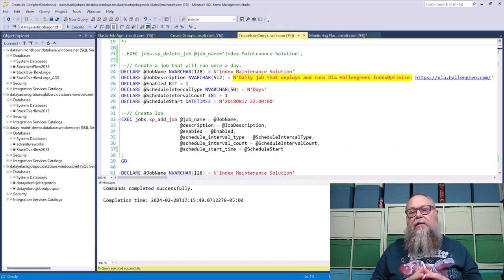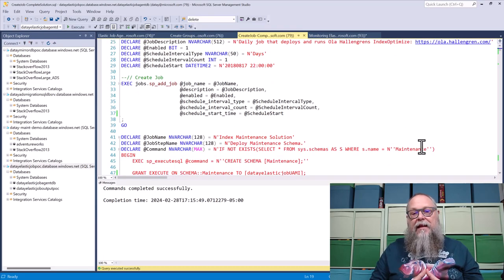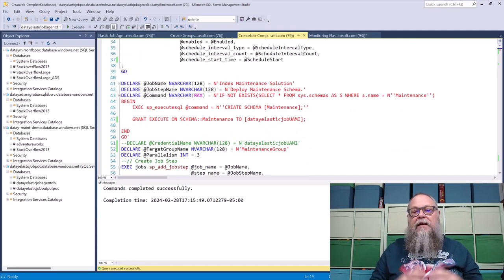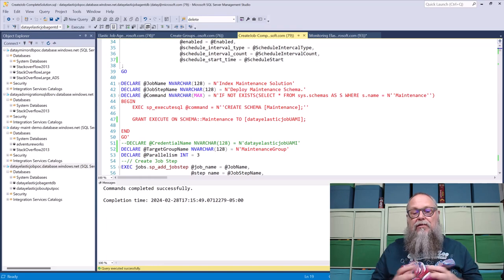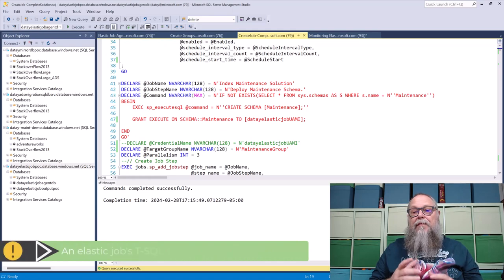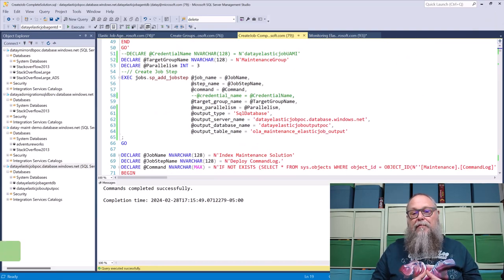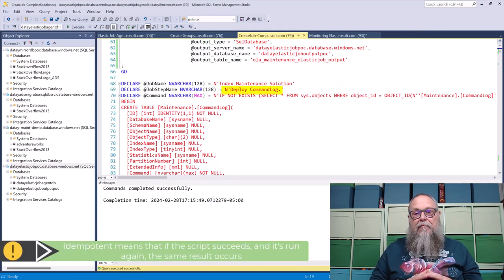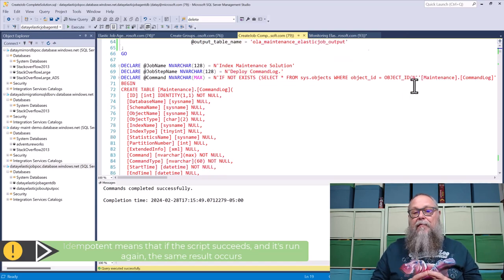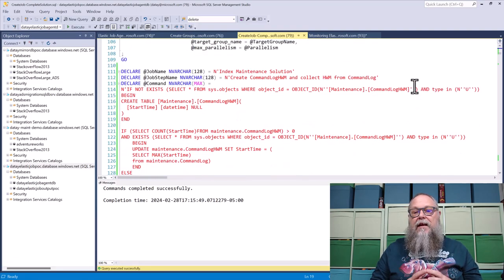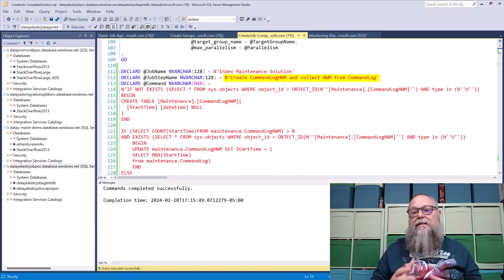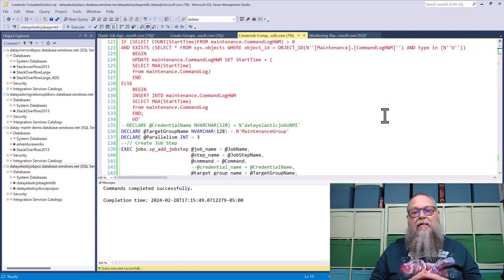Special shout out to John Martin — we're using some of his T-SQL scripts to deploy our maintenance solution. The first thing is to deploy the schedule, which will run daily. Apply this as fits your environment. Next, deploy our maintenance schema — this is where all our maintenance objects will live. Each step needs to be repeatable, so keep that in mind with Elastic Jobs. Scrolling down, we'll also deploy the command log. Everything we do in Ola scripts can be logged there, so I definitely recommend deploying it. Next, we create a command log high-watermark table to collect that data.